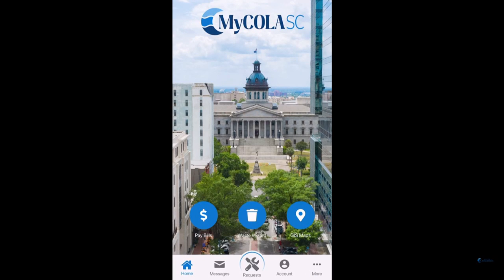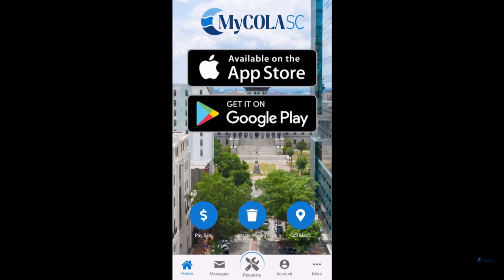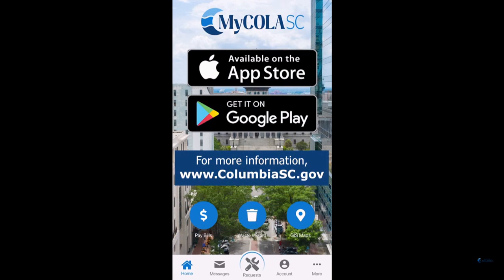So, let us better serve you by downloading the MyCola SC app today. The app is available for both iPhones and Androids. If you need any information, please visit our website at www.columbiasc.gov.